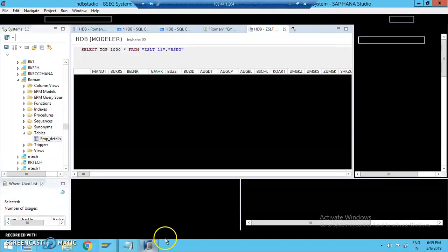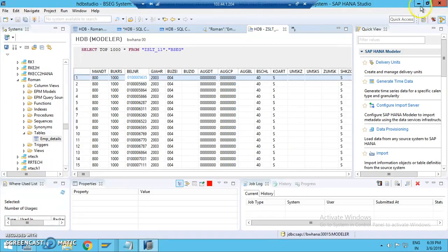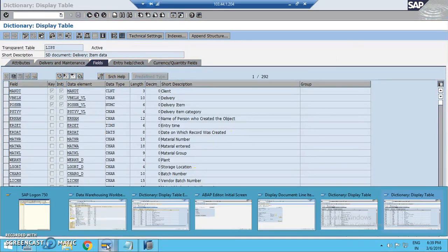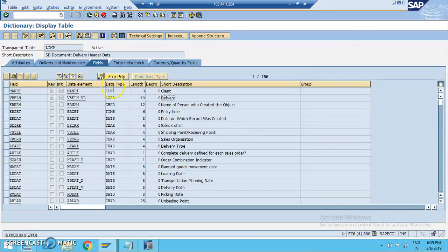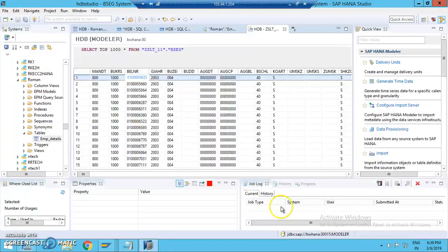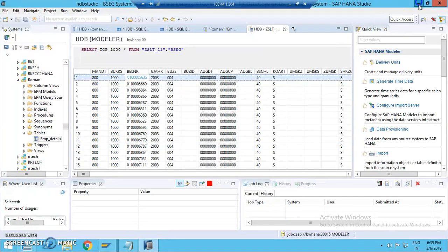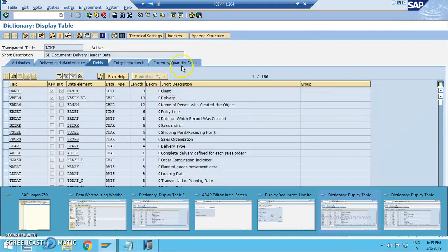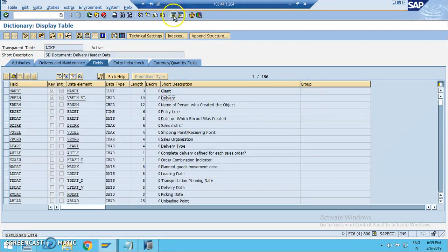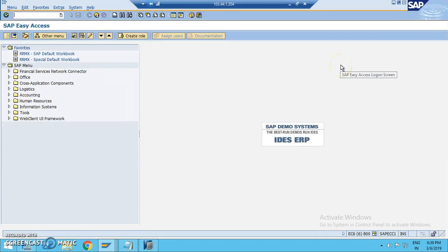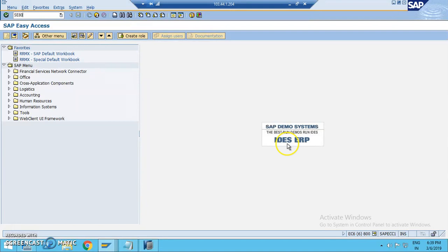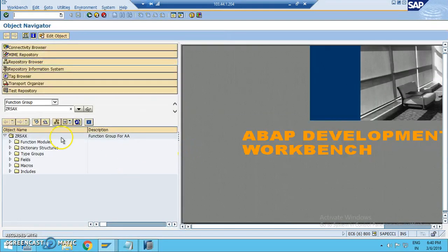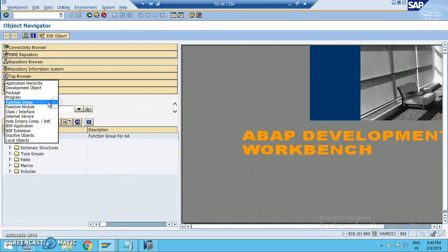We normally go into SC11 transaction. The delivery header table will be LIKP table and delivery item data is LIPS table. We are looking at the LIKP and LIPS tables. We'll take a couple of fields from this and we'll take LIPS as an interactive report. For the secondary list, we'll take some fields from LIPS table. In the client requirement, it will be very clearly mentioned which fields from which table we have to take. As of now, we are taking three or four fields.